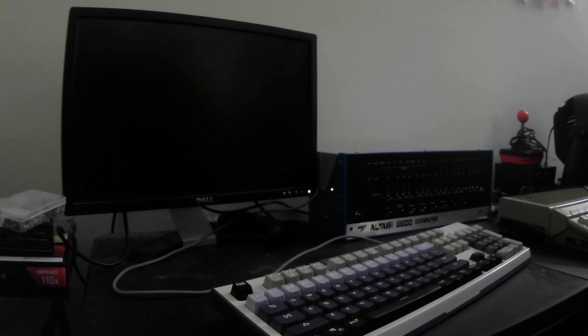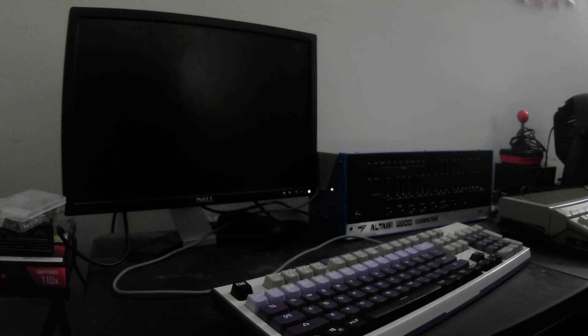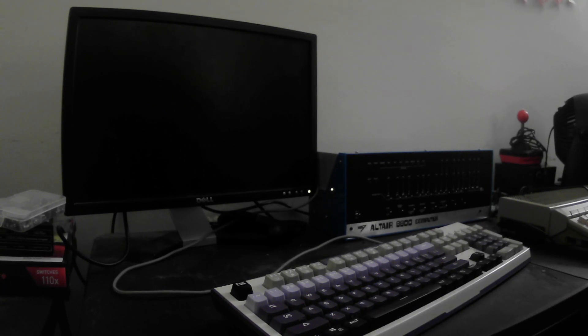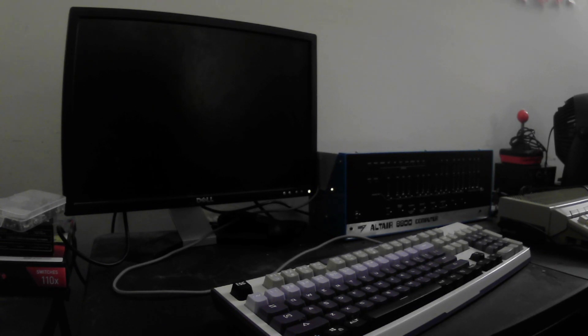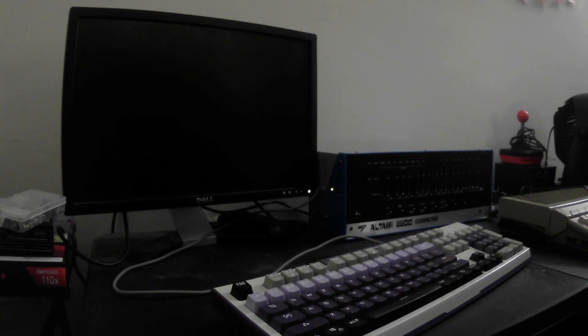You can learn more about that kit at Adwater and Stir, that's where I got it from. And of course, I can't make an Altar video like this without mentioning Mike Douglas, who makes the Altar clone, and is probably the best resource out there on software for the Altar and archiving it. Ignore the silly sounds in the background. My cats are getting into a little tussle.